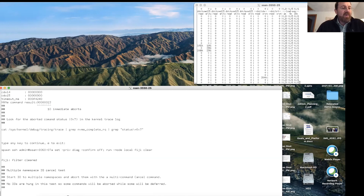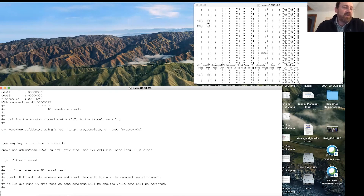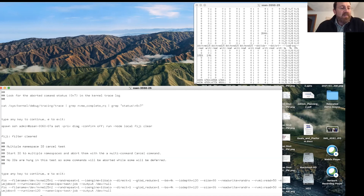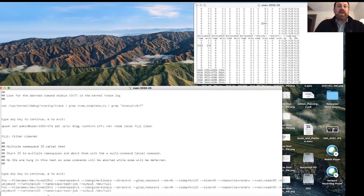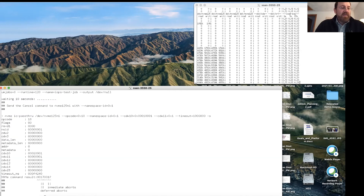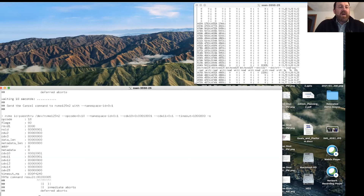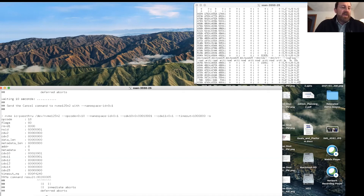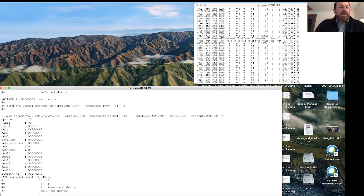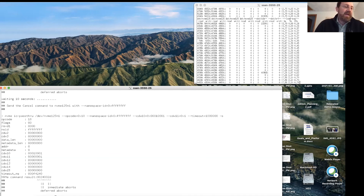Next, we're going to start commands to multiple namespaces and abort them with the multiple command cancel command. You can see IO running at the top of the screen — we're starting IO to both namespaces. After giving a bit of time for IO to get running, we start sending cancel commands. The first one we got back had 0x1F immediate aborts and 0x17 hex deferred aborts. Now sending to the second namespace again — we get 0x28F deferred aborts and five immediate aborts. Now we send to namespace 0xFFFFFFF, which aborts IOs to both namespaces — you can see the number of commands being aborted has gone up.